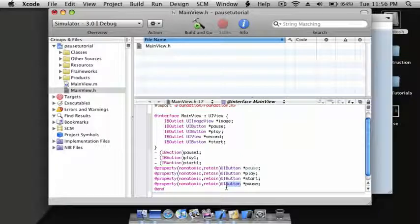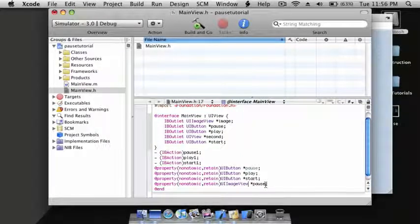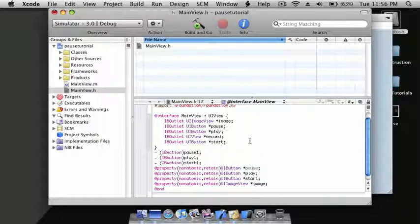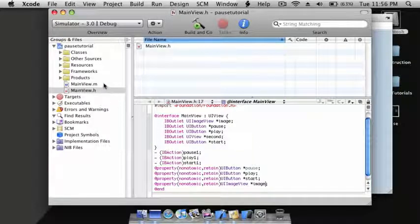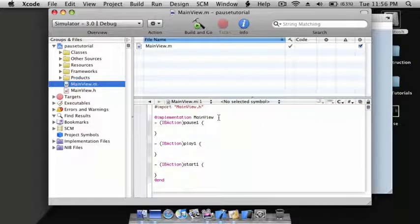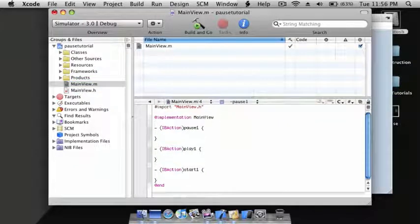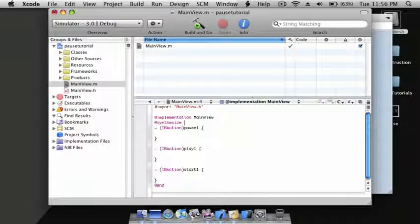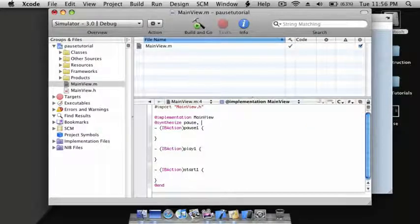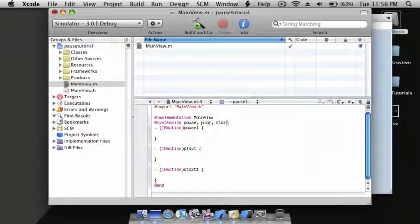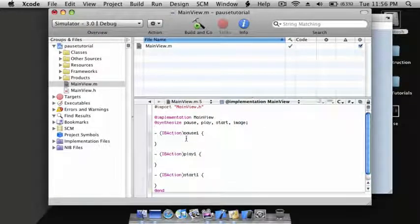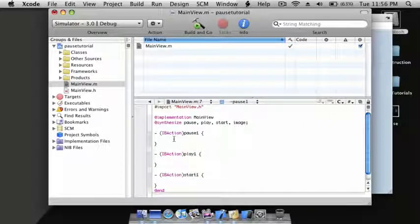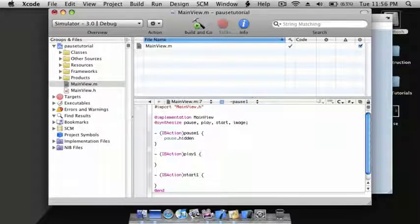Go to MainView.m. After @implementation, enter: @synthesize pause, play, start, image; For pauseOne, we're going to do: pause.hidden = YES, play.hidden = NO.